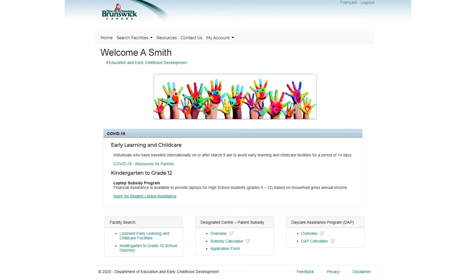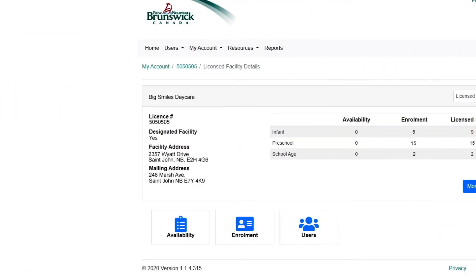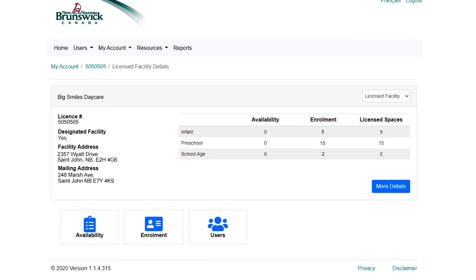Once you select Save, everything updates in both portals. Now let's talk about your enrollment data. This information helps EECD plan effectively and respond to your needs.